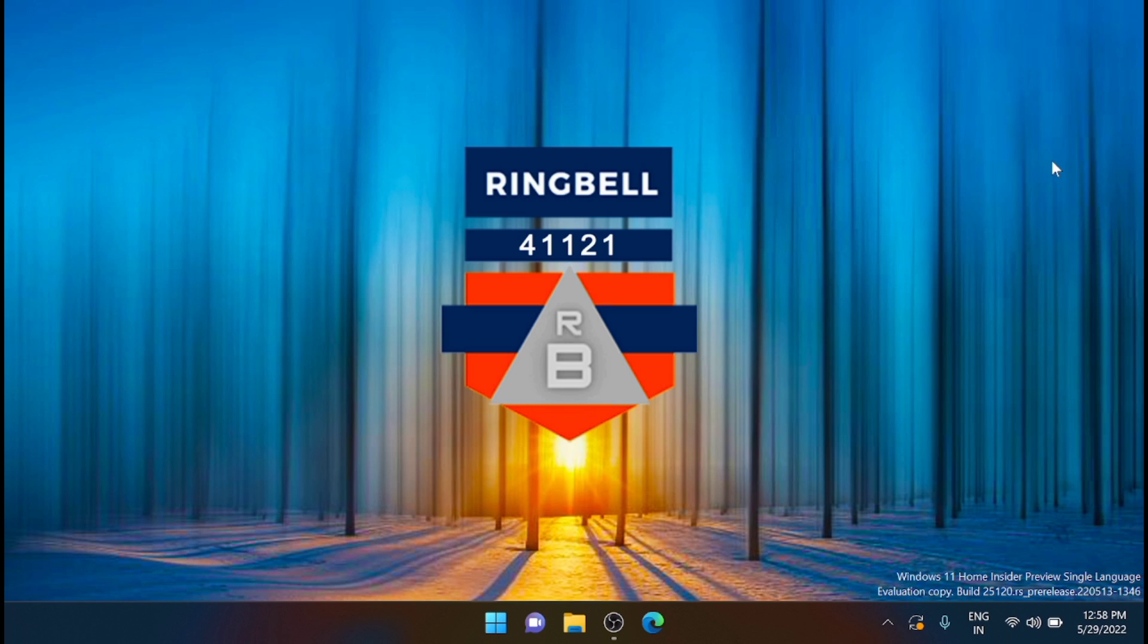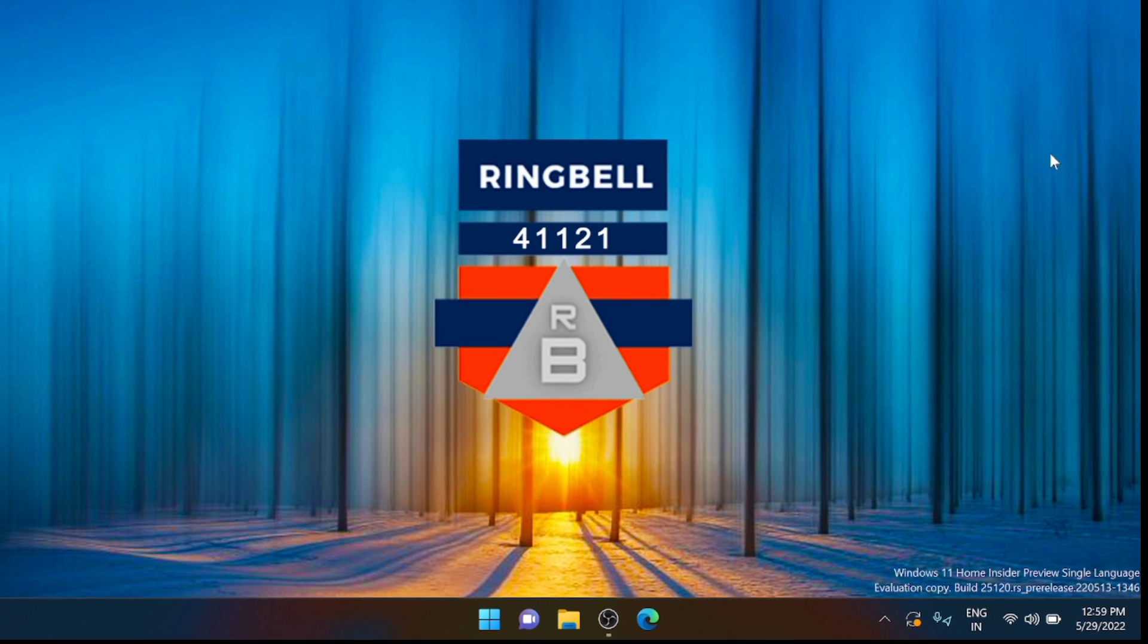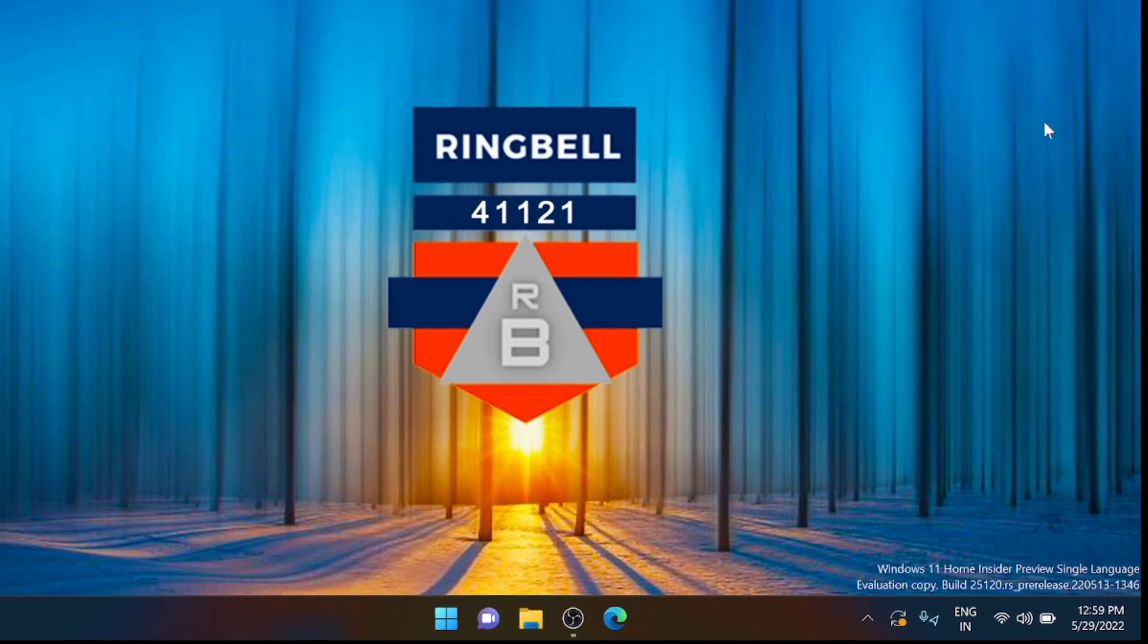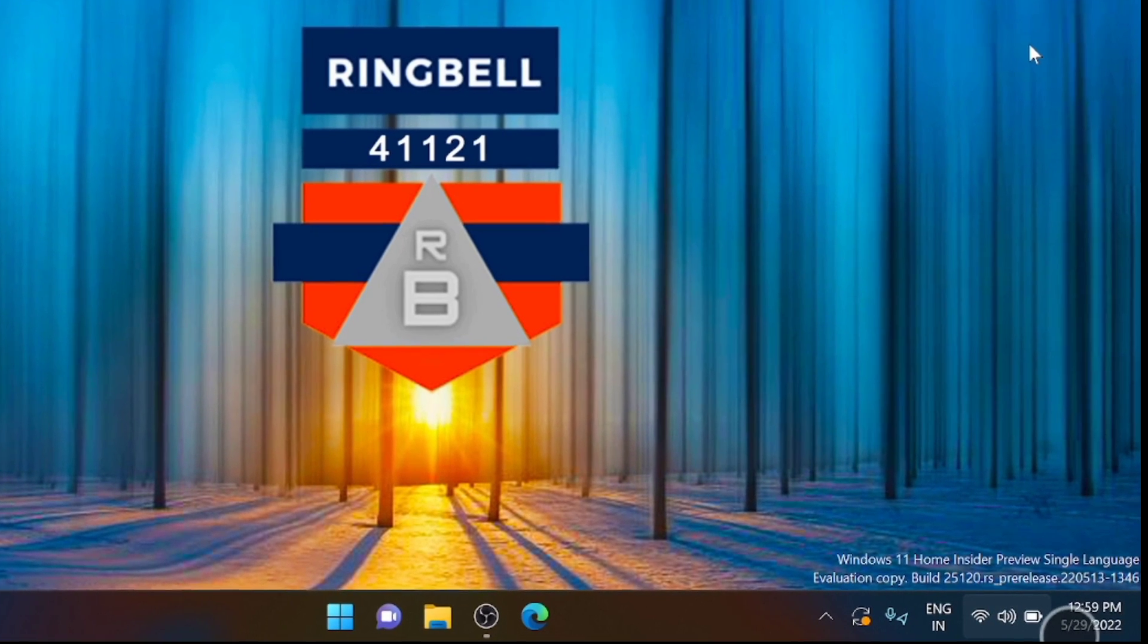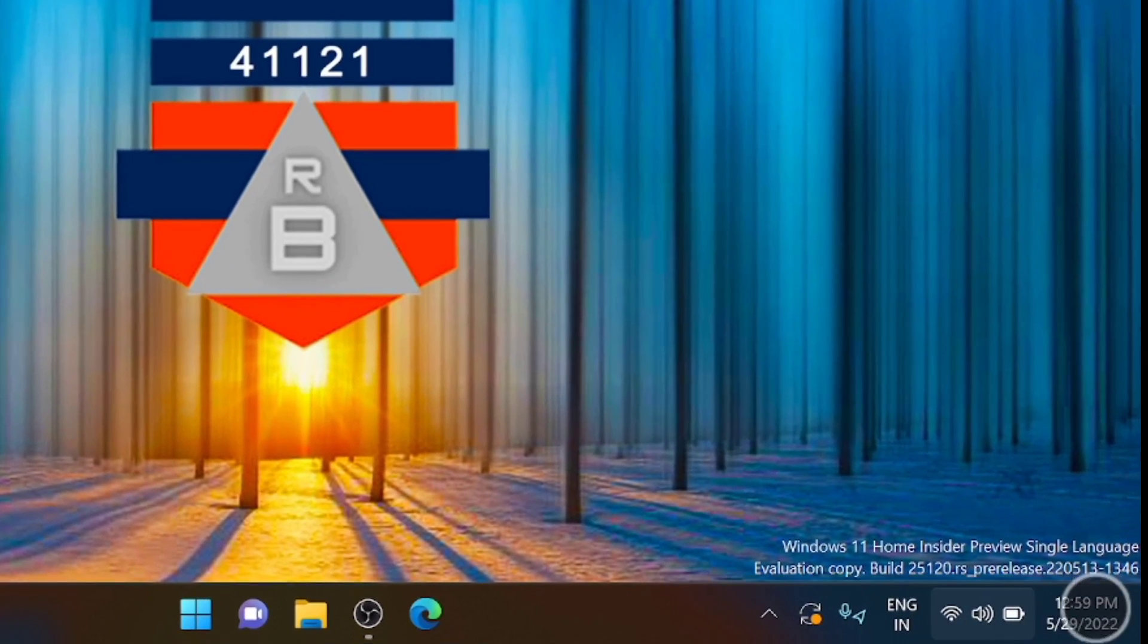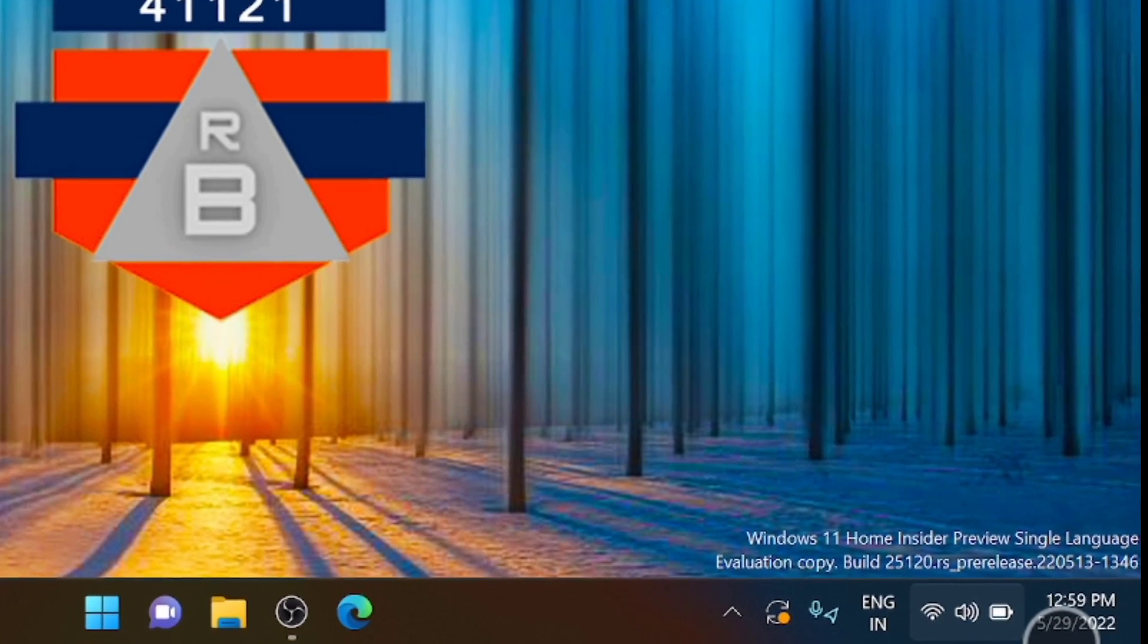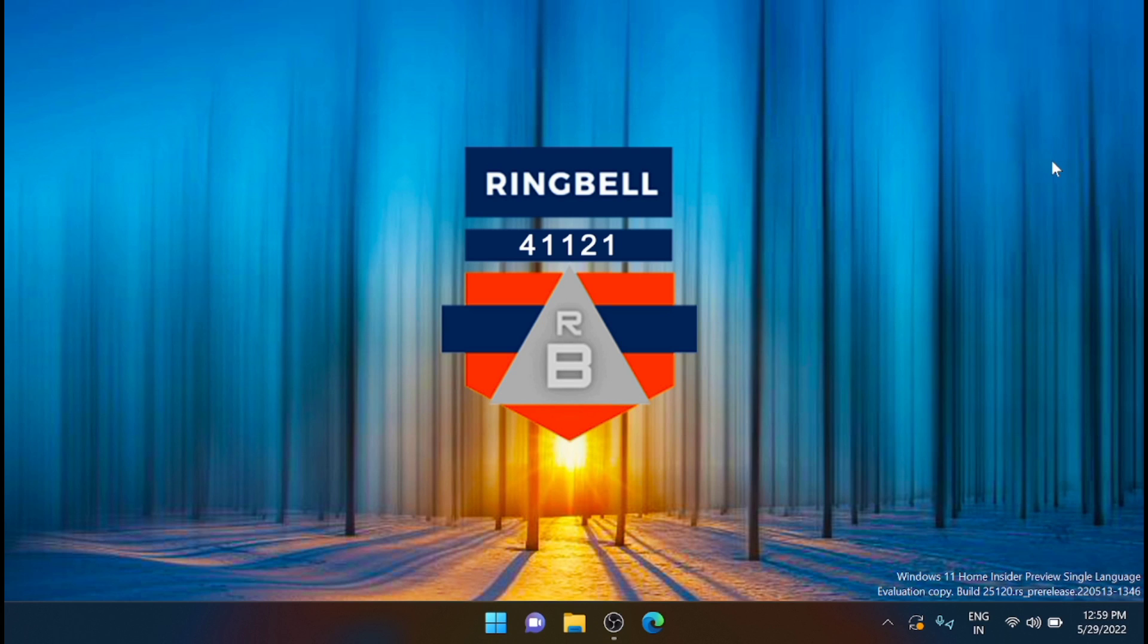This video is to check what will happen if you change your Windows 11 settings, time settings to an older year, and see what changes will reflect on Windows 11. Here you can see on the right side the current timing, and the date is 2022, so I'm going to change it.